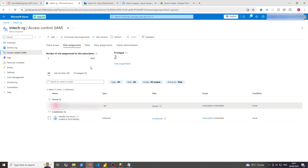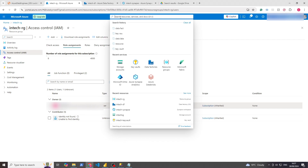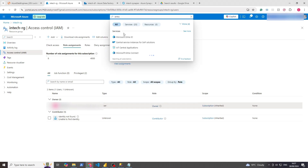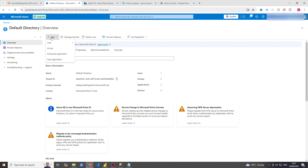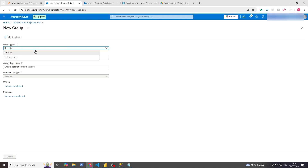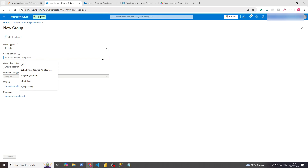We can then just assign permissions to that group. For example, instead of adding access to individual people for this resource group, we can say the data engineering team gets access to this group. So how we would do that is: go to Entra ID — previously Active Directory — click Add, and here we can go to Group. Let's make a security group — the other option is a 365 Group. The group name, let's just call it 'Data Engineers'.